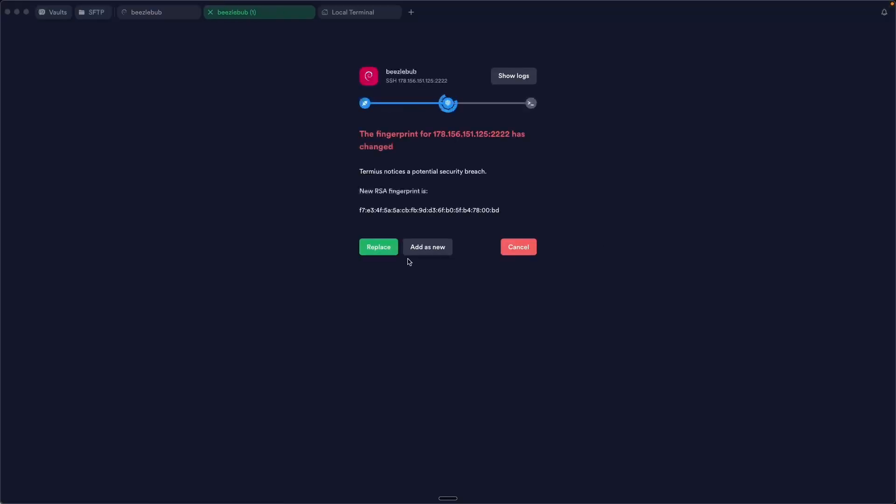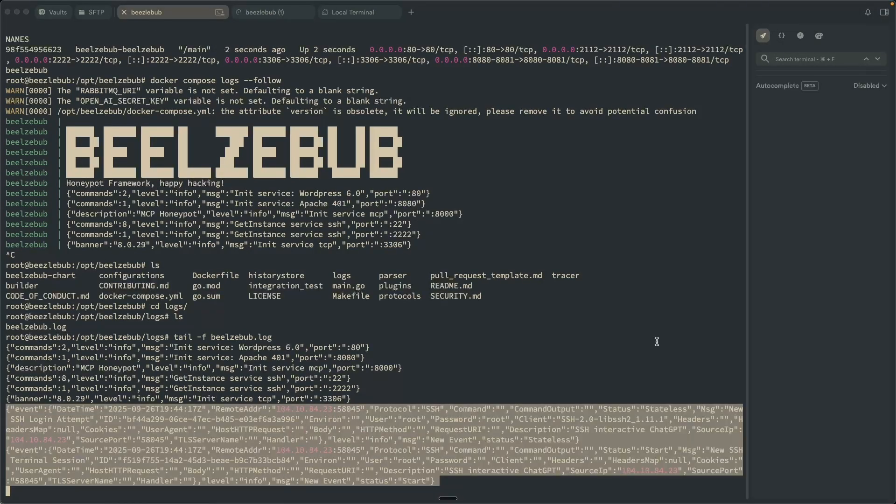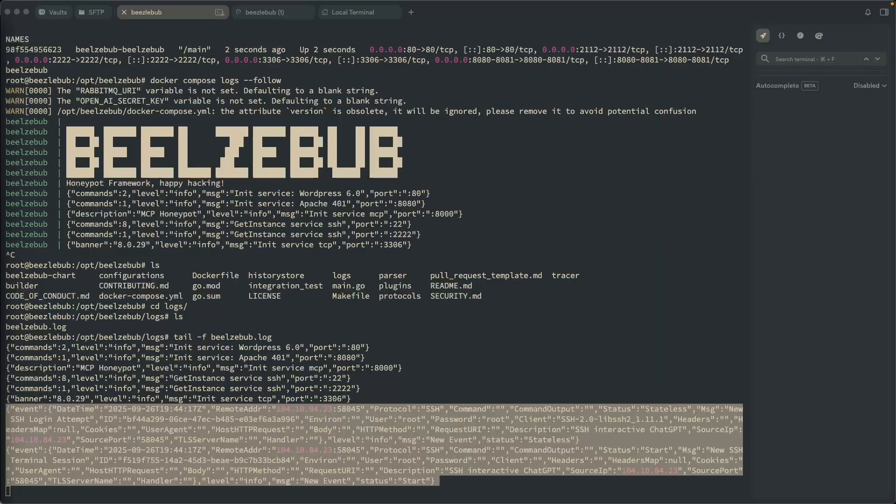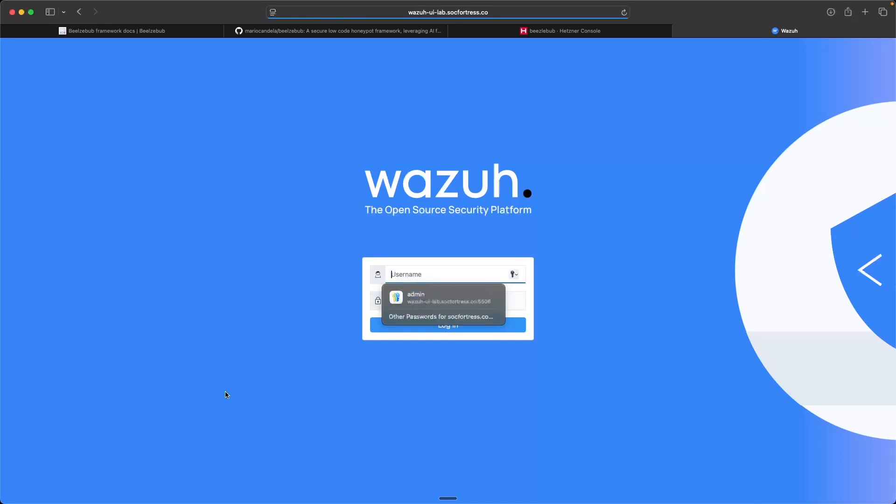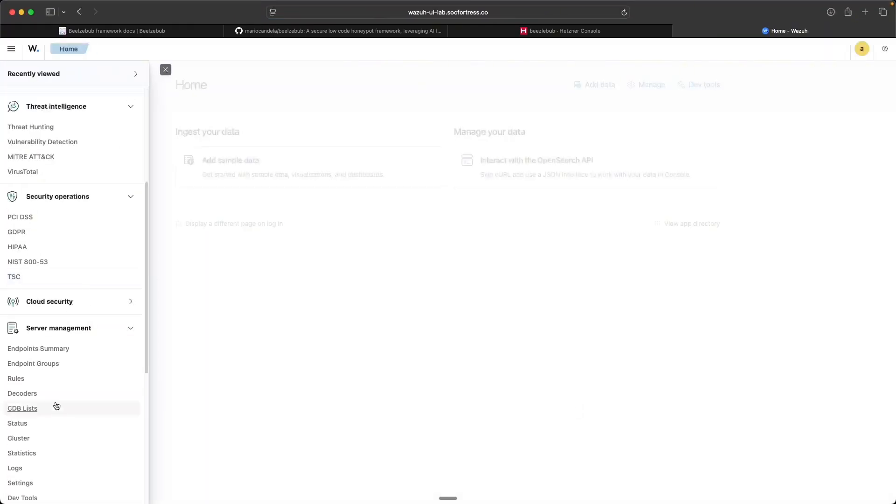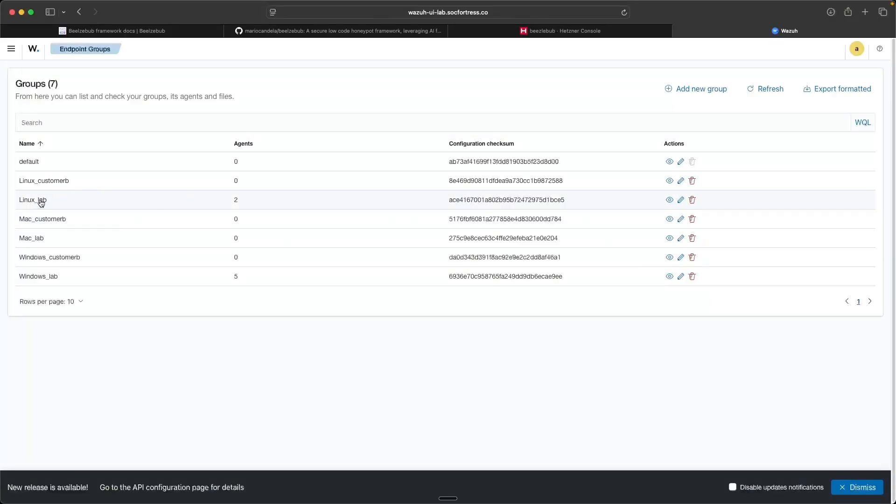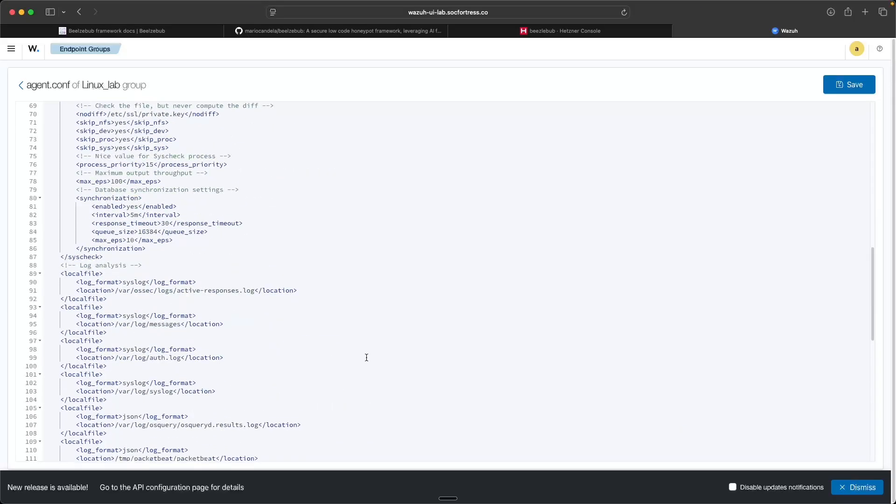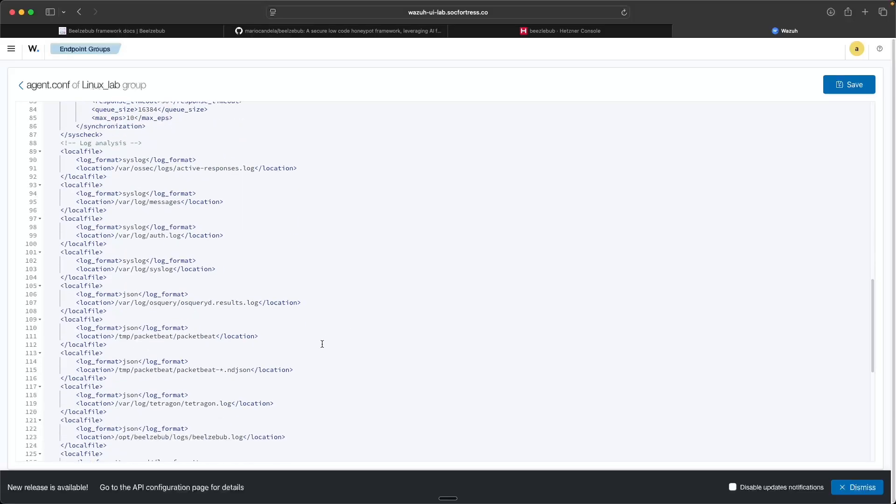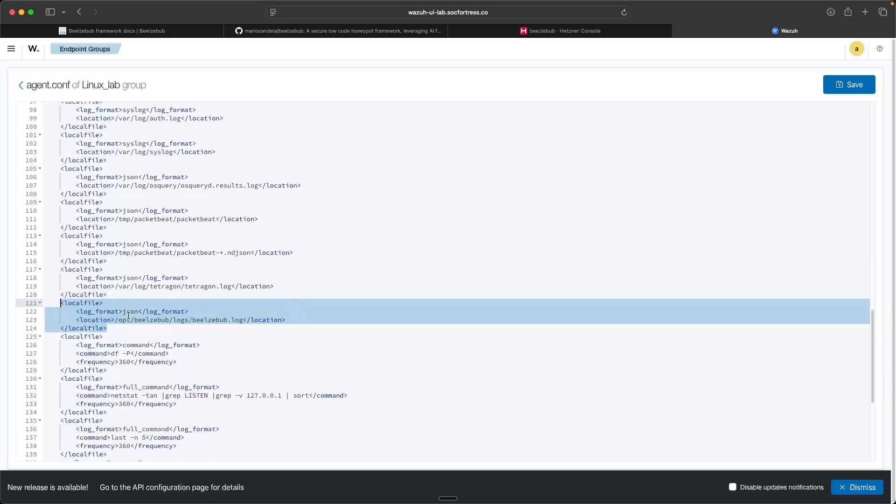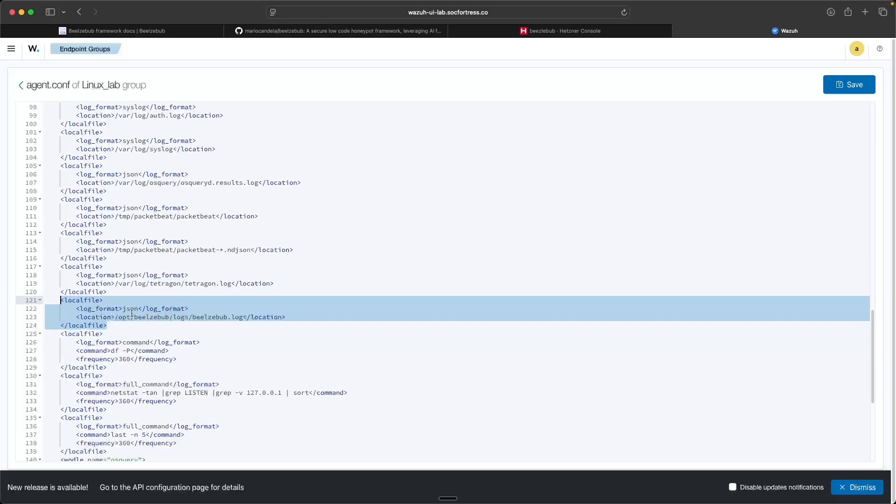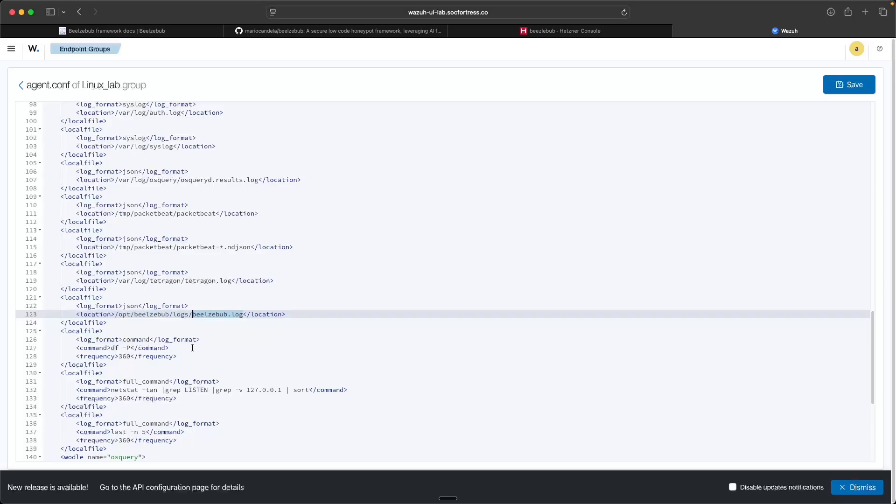So what we also need to do though is configure the agent to send those into the SIEM stack. So within Wazuh here, I'm going to go into my endpoint groups. And I'm going to modify whatever group I've got this agent configured to. Here I've just got this assigned to group Linux lab, so I'm going to go ahead and open that up. And I'm going to scroll into our local file section. And what I'm going to make is this entry here, which I'll include this in the blog post as well so you guys can copy and paste. But all that we're doing is specifying to the Wazuh agent, hey, we have a log format of type JSON, and the location is exactly what we specified within our config file for Beelzebub. So if you change that path, then of course just change your path accordingly here. But now the Wazuh agent is going to collect those logs and send those to Wazuh. However, we're not done yet, we need to also create a detection rule to capture these events so that we can make sure Wazuh is logging on these.